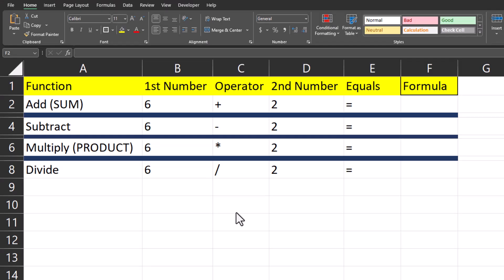Hello team and welcome to today's video where we're going to be taking a look at how to perform basic math functions in Excel such as addition, subtraction, multiplication, and division. Where applicable, I'll show you what functions exist in Excel to help you perform these functions. Let's get started.